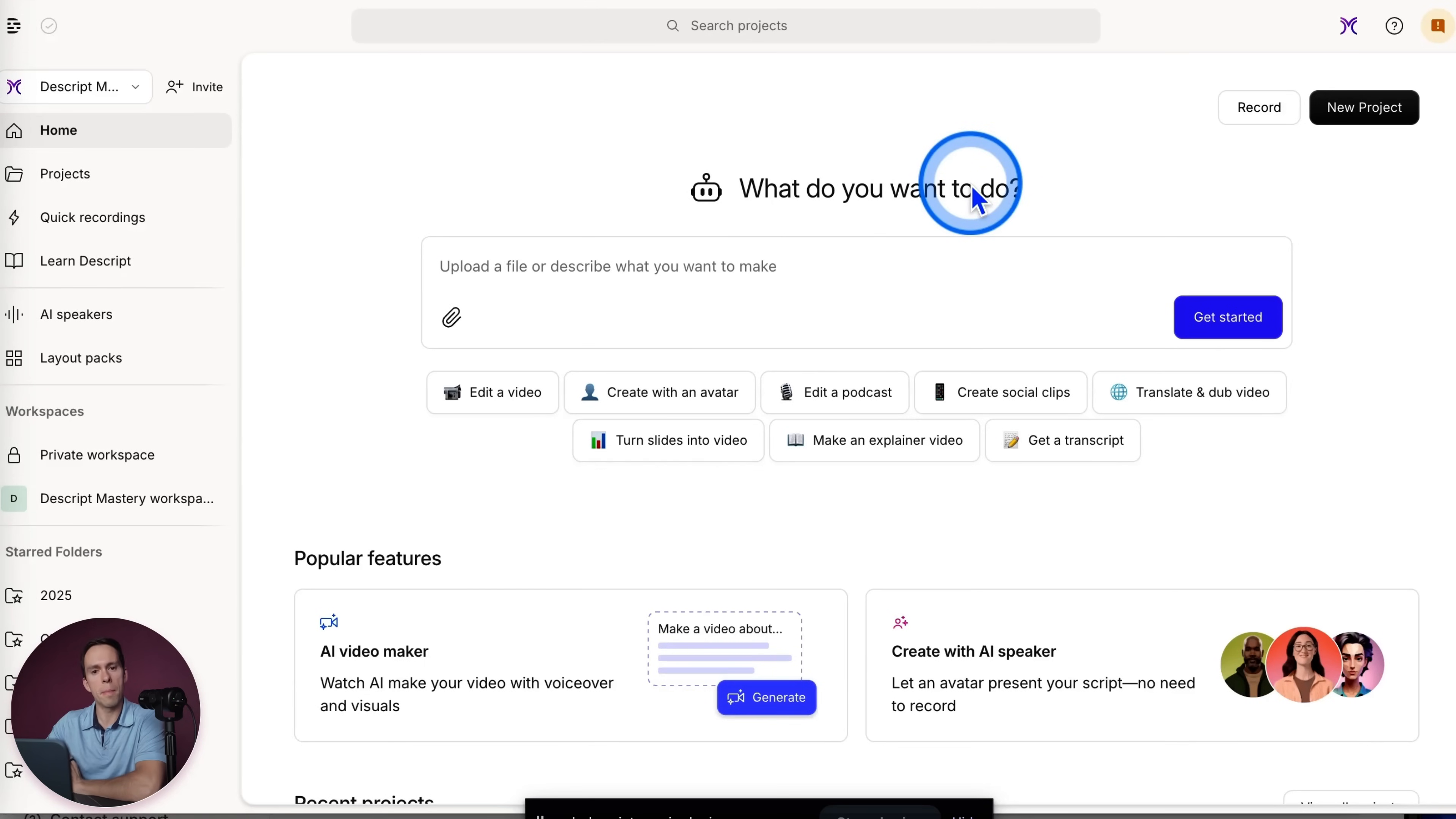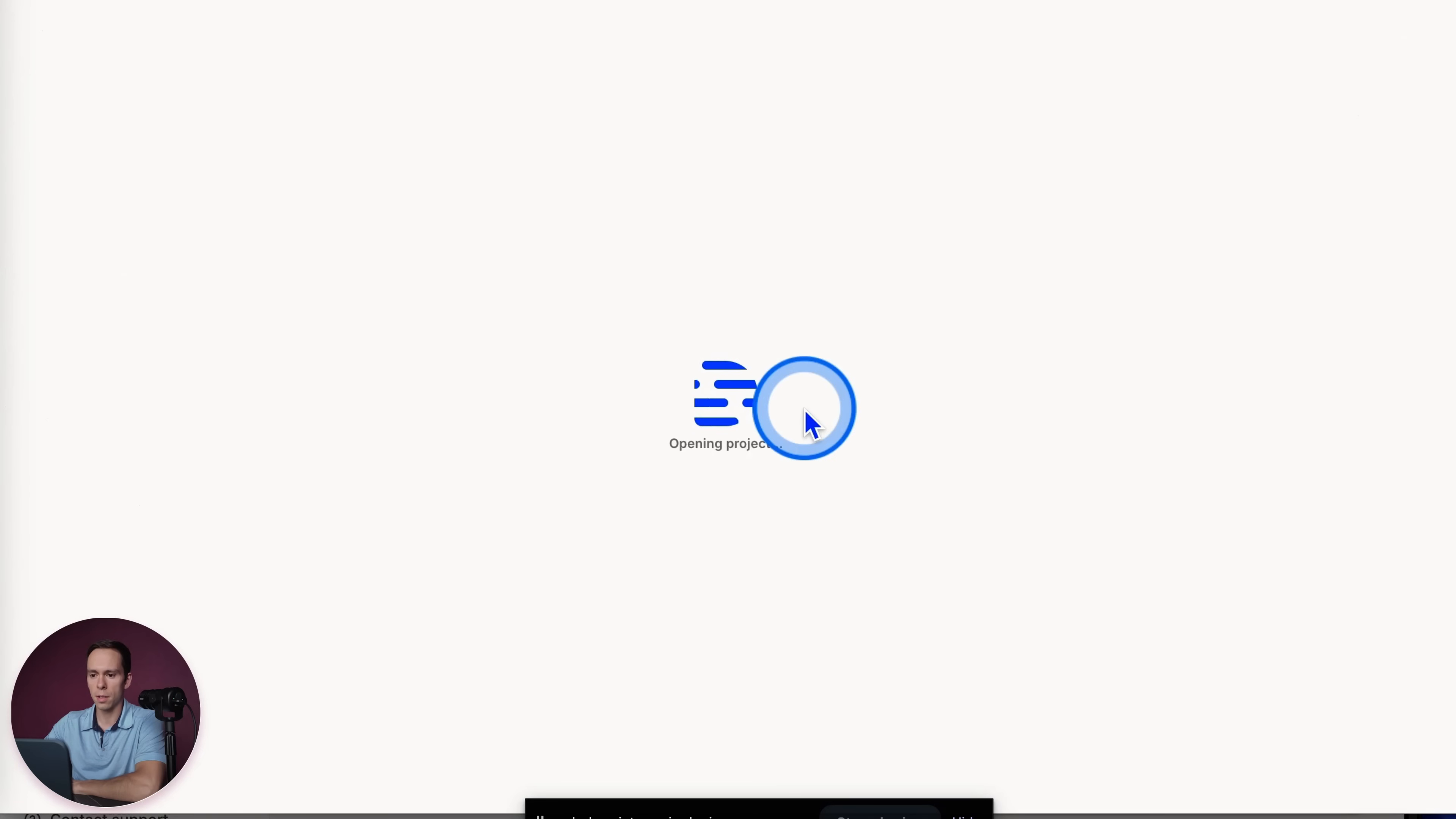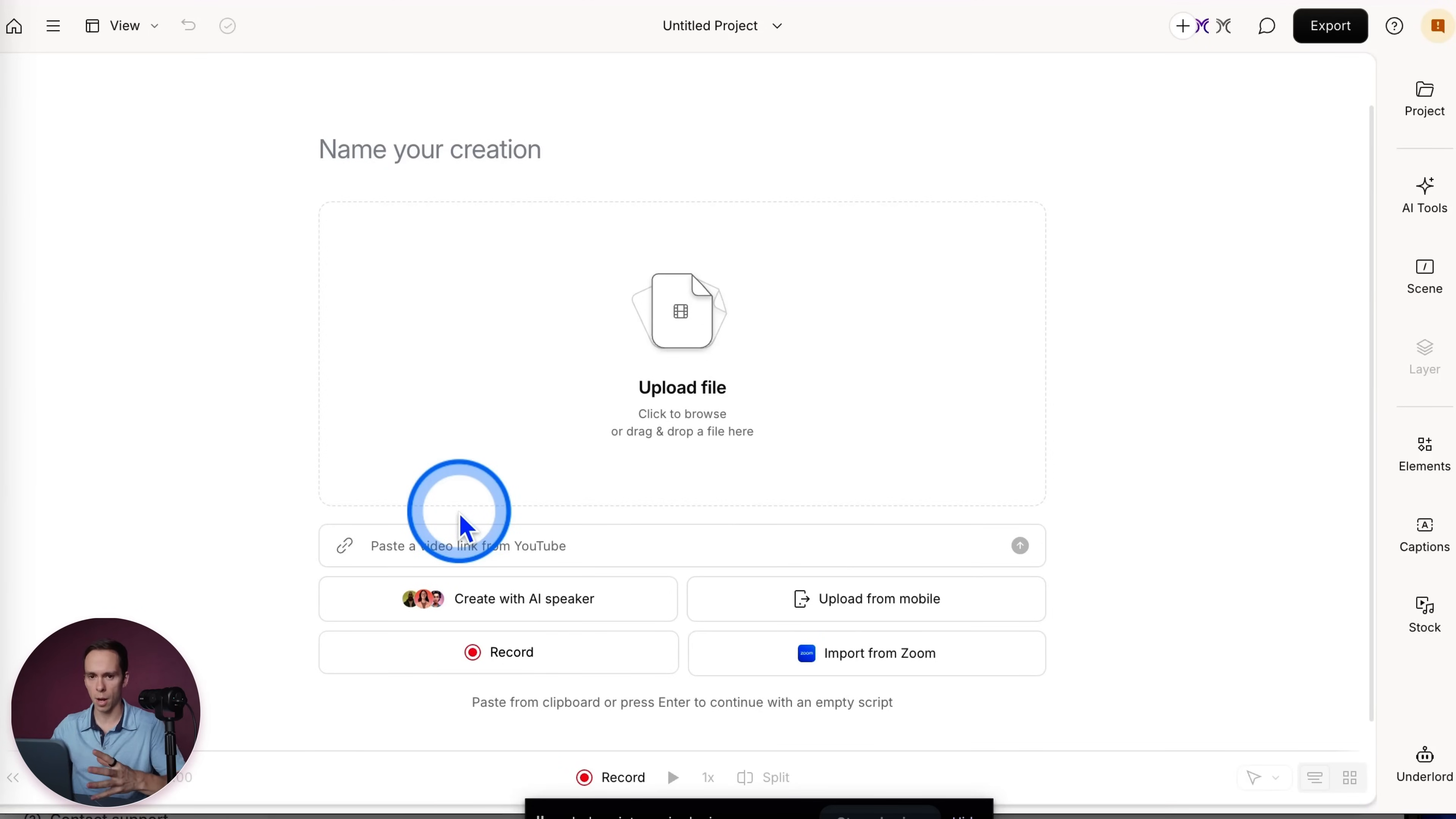So projects are the basic unit of Descript. When you come up to the top right corner here, it says new project. You click on that and you have a choice of a video project or an audio project. I'm going to do a video project. And as soon as you click on it, it says opening project. And I'm now inside of a blank project.